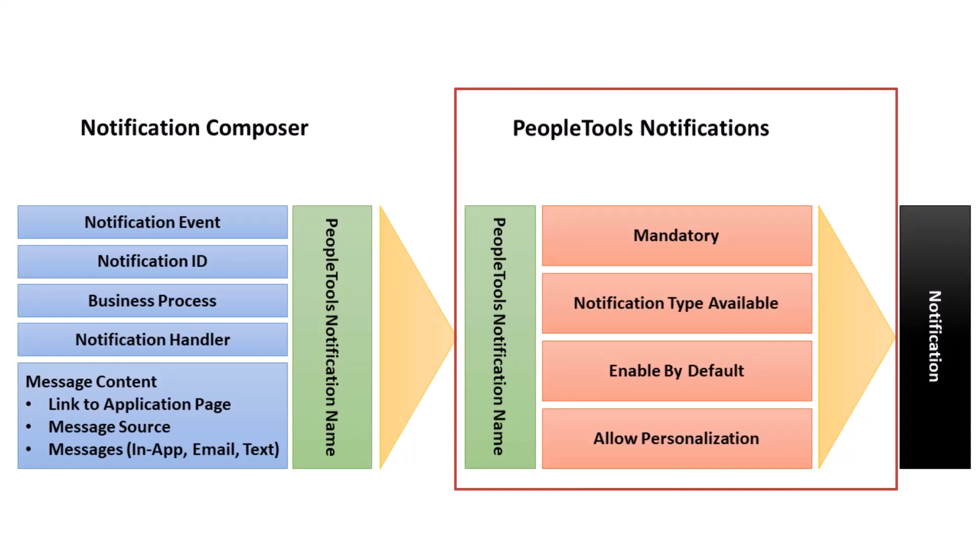PeopleSoft email, text, and in-app notifications are sent through the PeopleTools Push Notification Framework. The framework allows organizations to configure how messages are sent and whether they're mandatory. It also allows individual users to choose whether to receive a message and how they want to receive it.